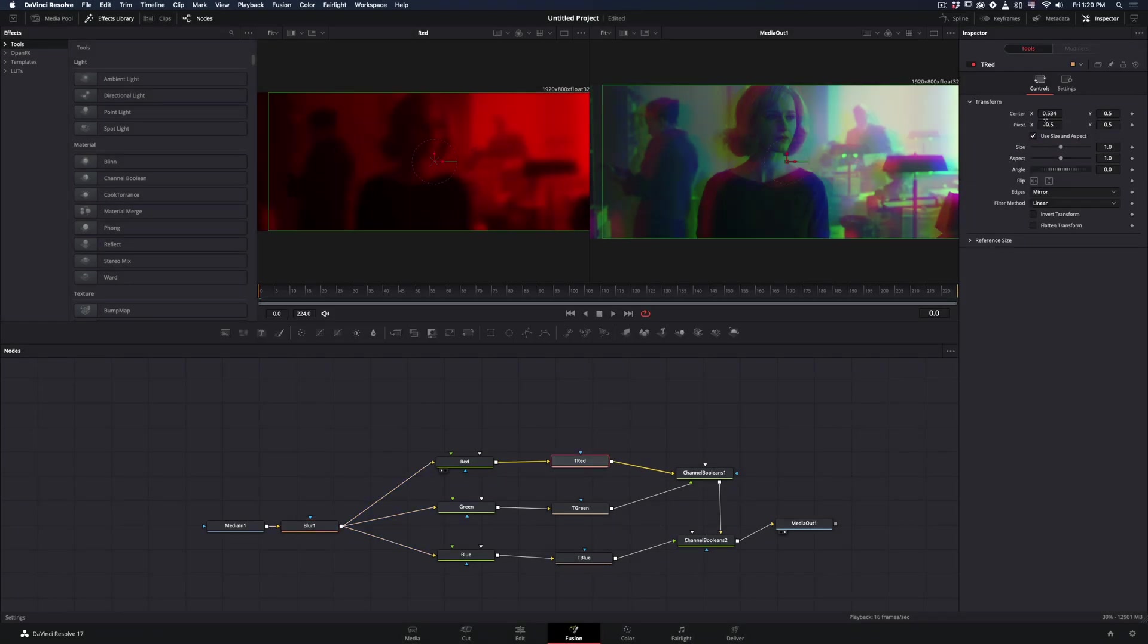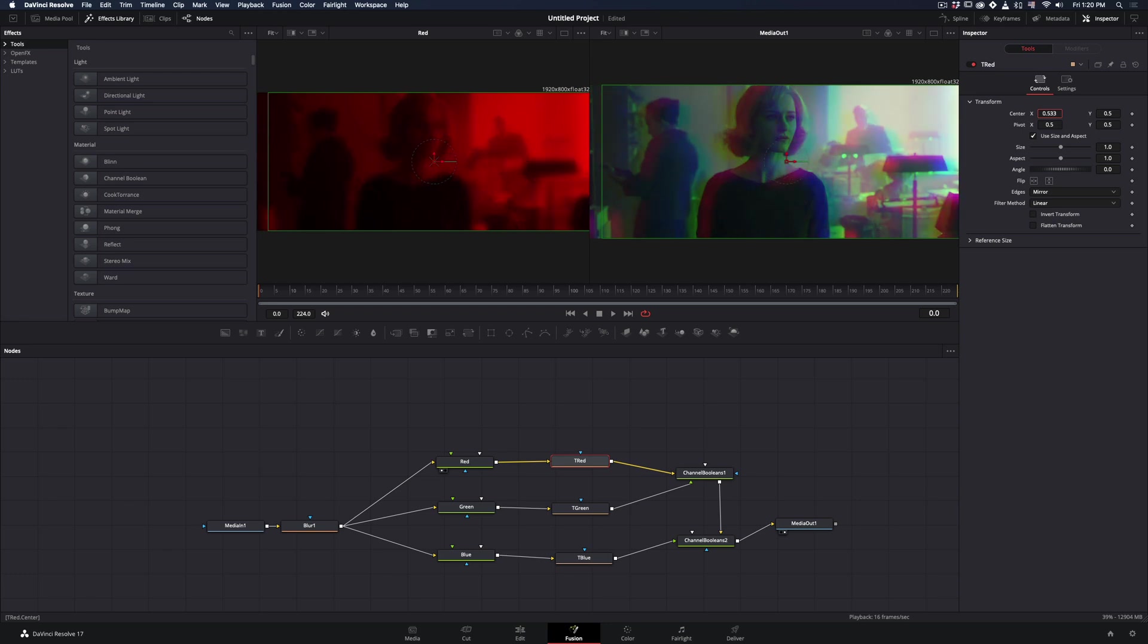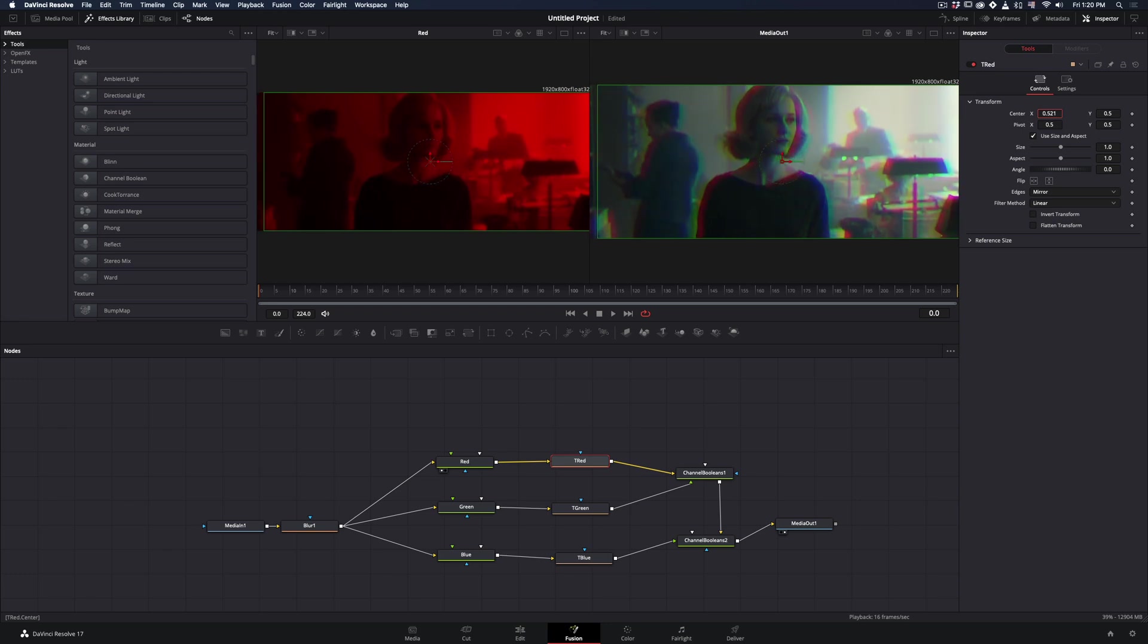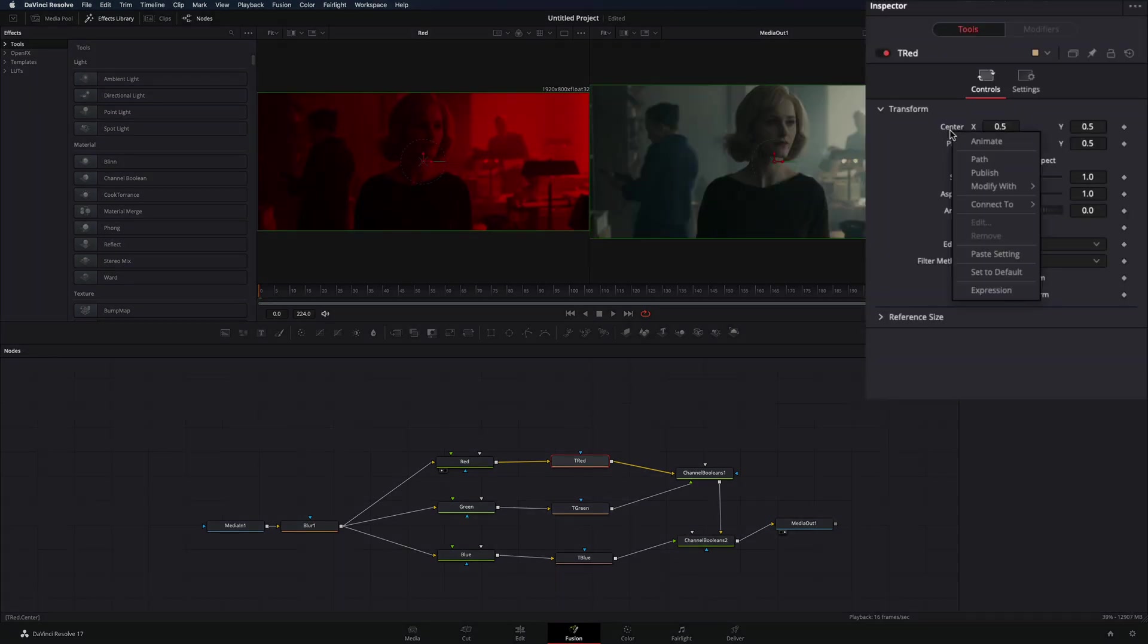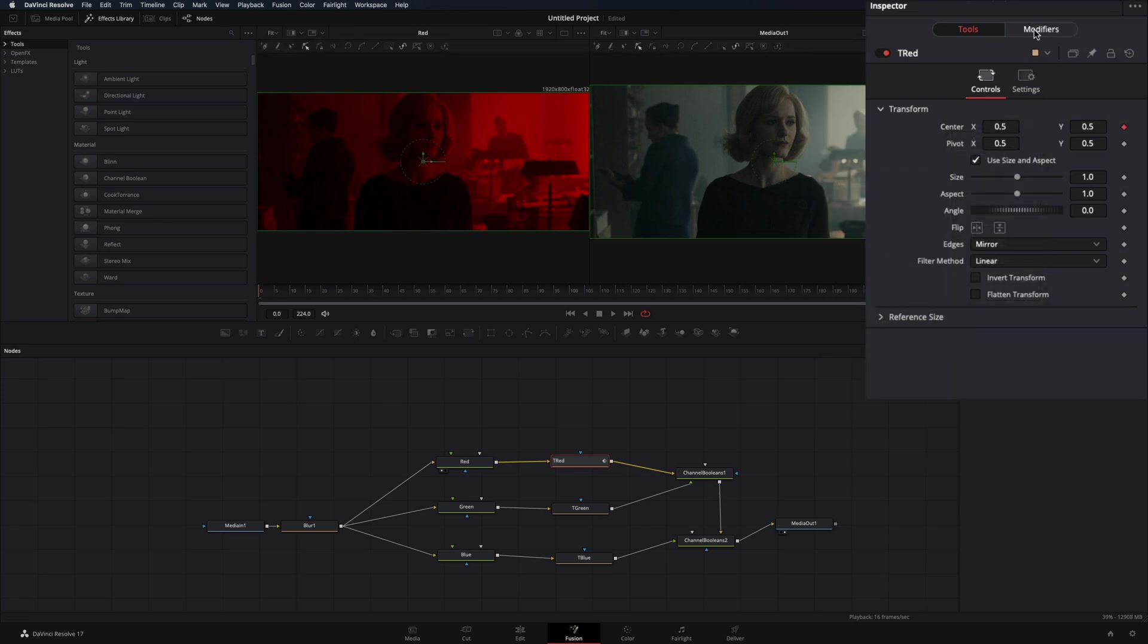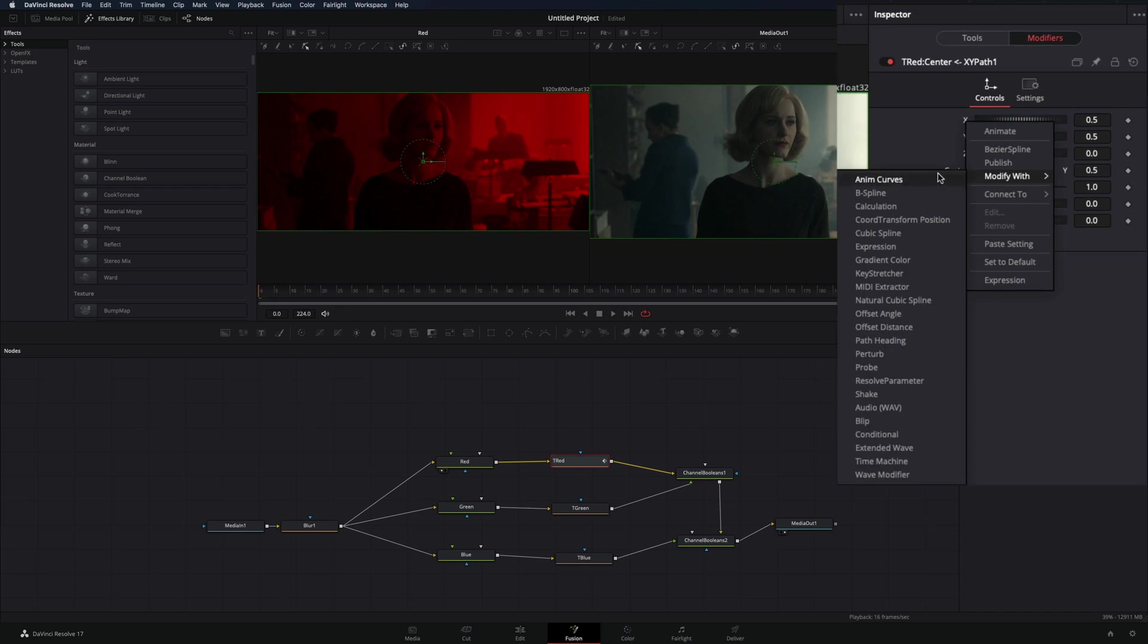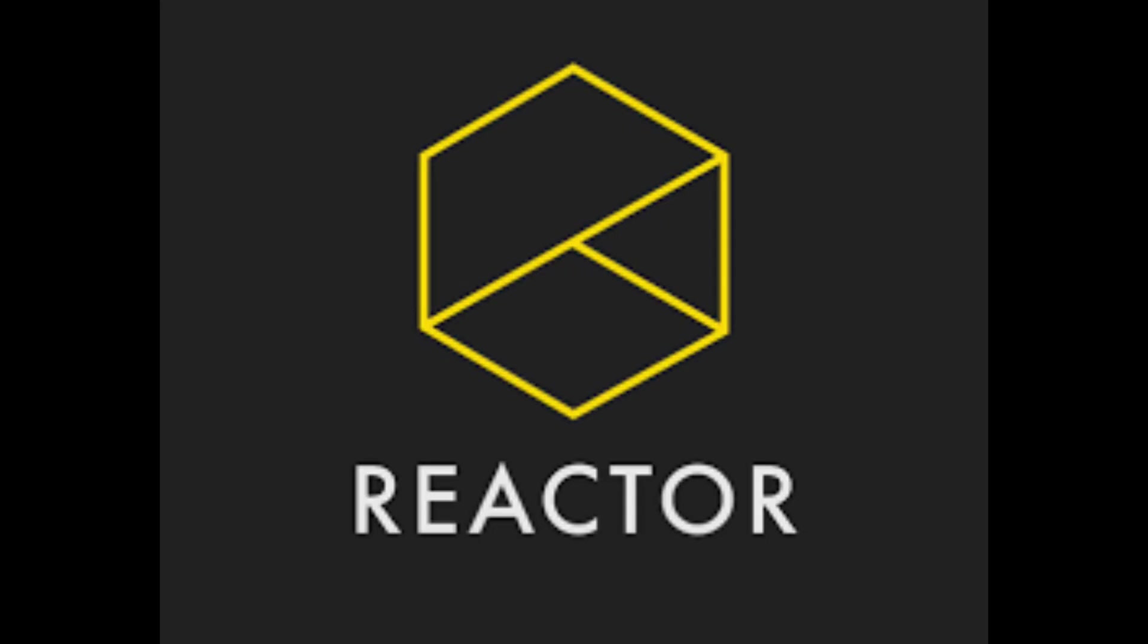Select the red transform node and move the center X value. You can animate it manually, or if you are lazy like me, right click on it, select Modify With XY Path, go to the Modifiers tab, reset both X and Y, right click to the X value and select Modify With Audio.